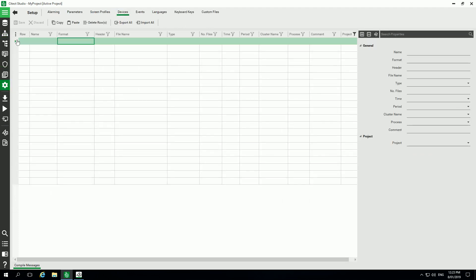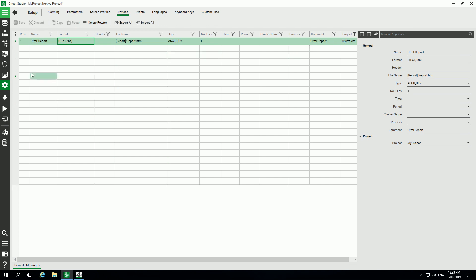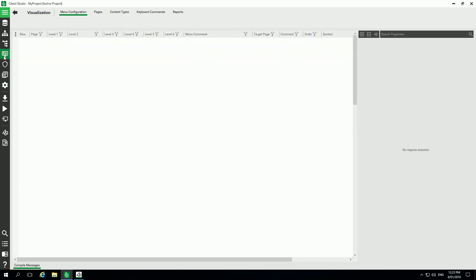We'll add these devices with the name, format, and the file name. You can see report.htm.